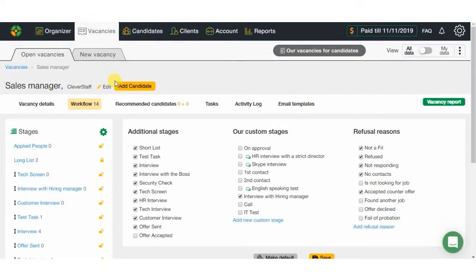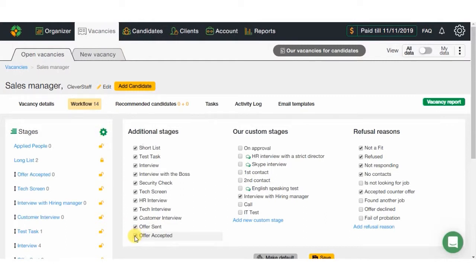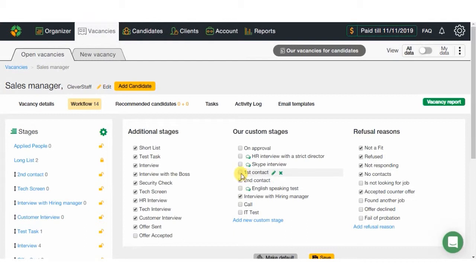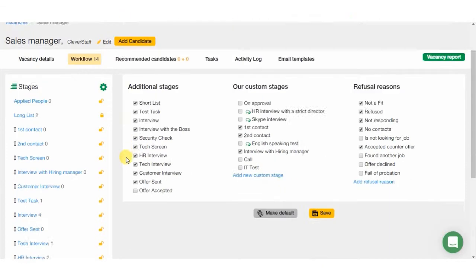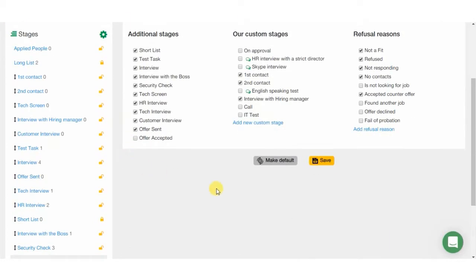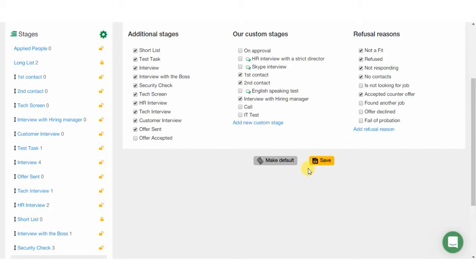In this section, you can customize, add, remove, create your own, and replace the stages as you wish. It is also very handy that you can save specific stages set up for desired vacancy. For this, you just need to click Save for single one, and make default if for all.